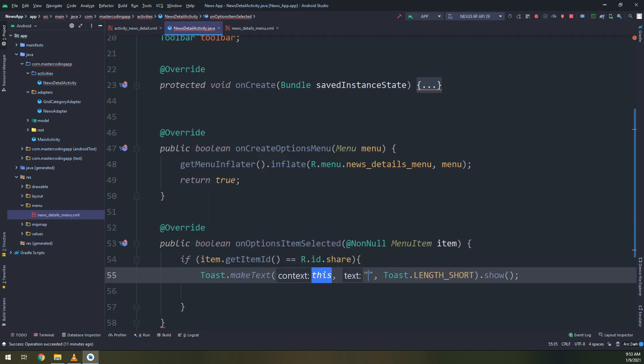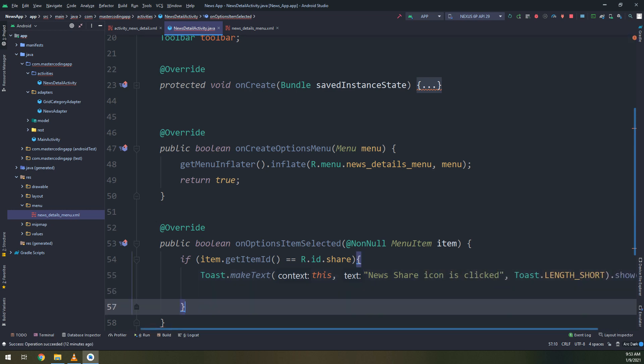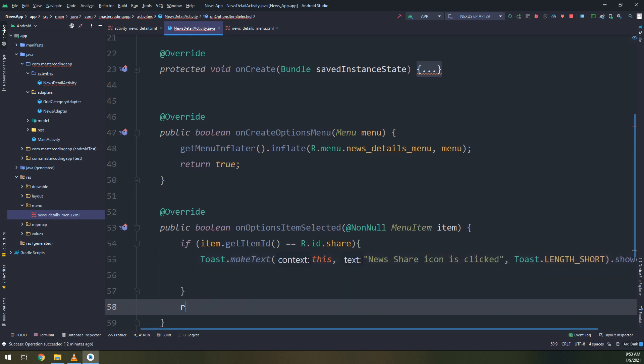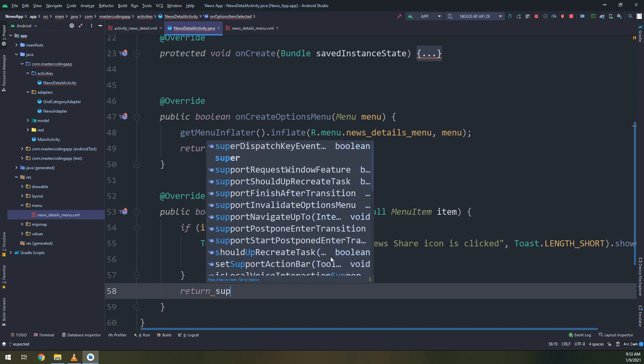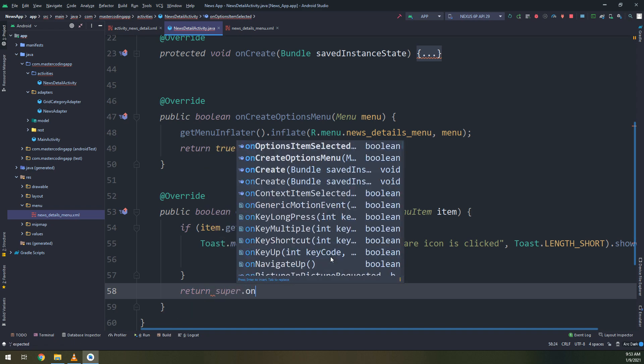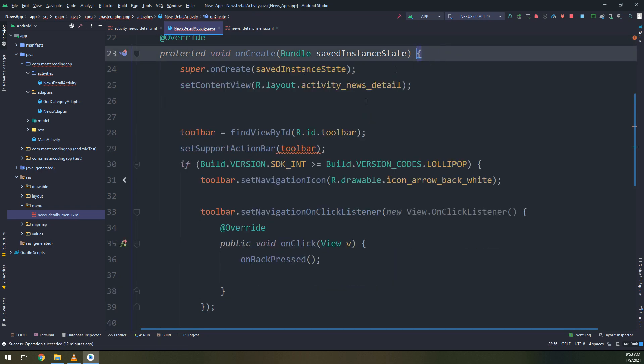And I will name it as share. And I will display a toast message, simple toast message for sharing, telling the user that you clicked the share icon. And we return super on option selected item selected.